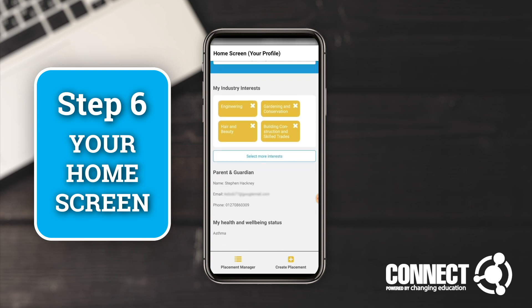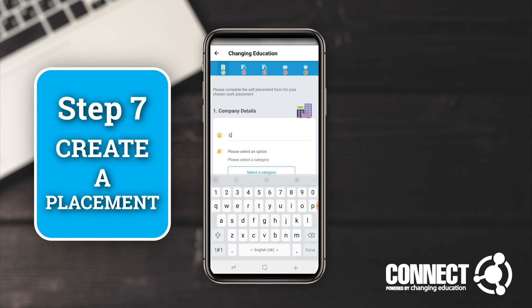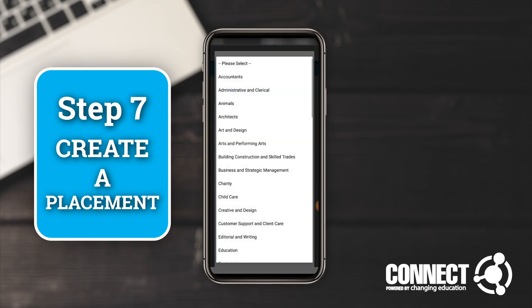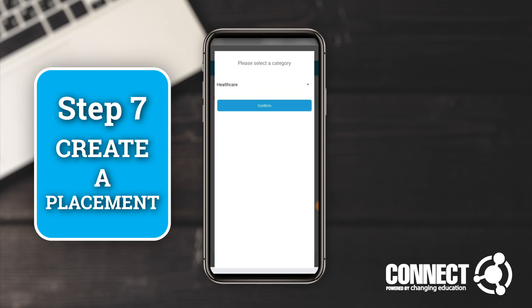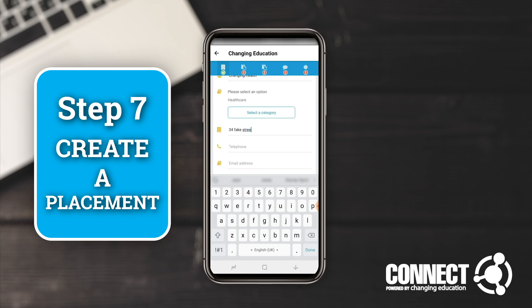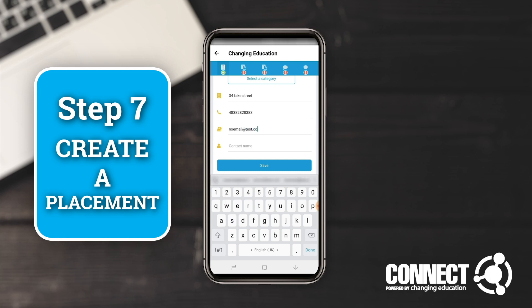Once you've logged in, the primary role of the app is to help you self-place. To do that we need to create some placements, so click the 'Create Placement' button. It's going to ask you for some company details — put the company name in. For the purposes of this demo I'm going to call this company 'Changing Health', select a category type — this is a healthcare company — put in the address, which is 34 Fake Street, then put the company telephone number and company email address in.